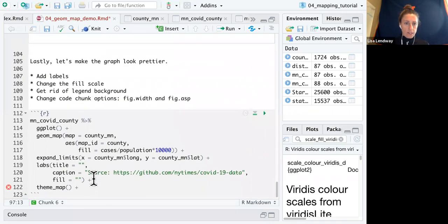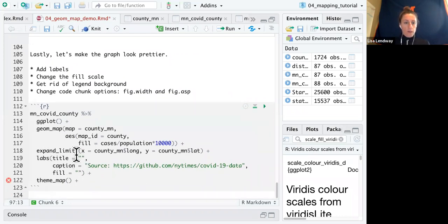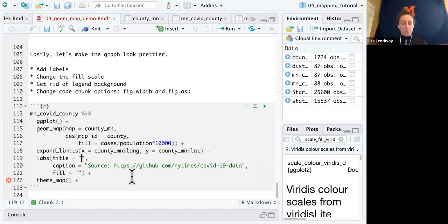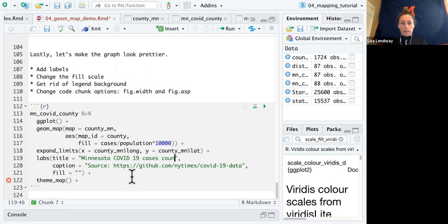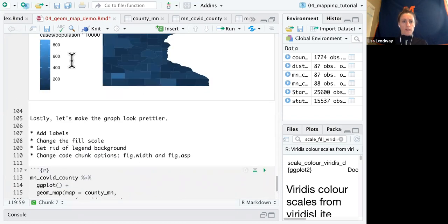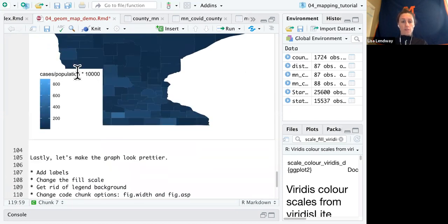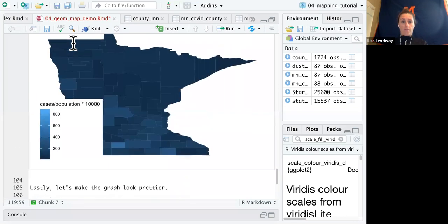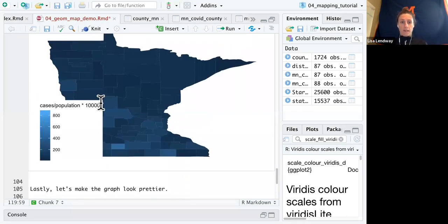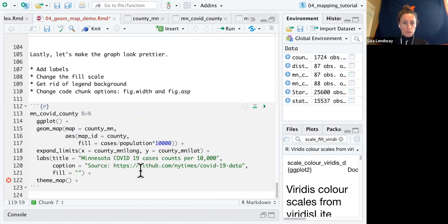So let's first add labels. So I already have a start. So I'm going to change my title to Minnesota COVID-19 case counts per 10,000. And I'm going to actually get rid of the fill title because I think, or the fill label, as long as I have an appropriate title, I don't need a title there and let's change the fill scale.